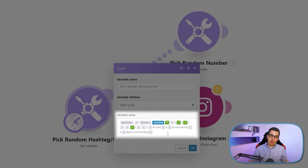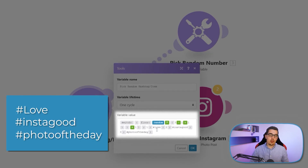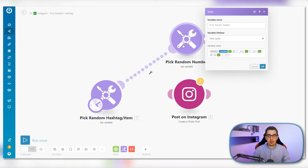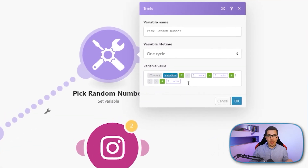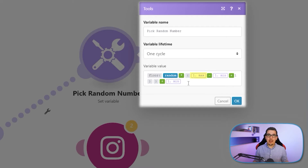Basically what we're trying to achieve here is we have three different hashtags: Love, Instagram, and Photo of the Day — which are like the top three hashtags on Instagram — and we want to randomly pick one of them when we post something to Instagram. We do that by using this small helper formula called floor and random with these values.